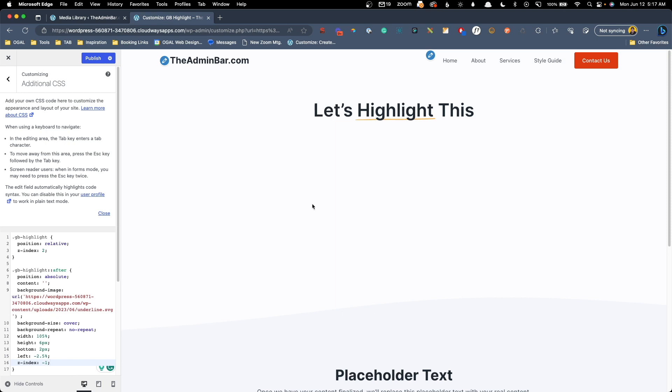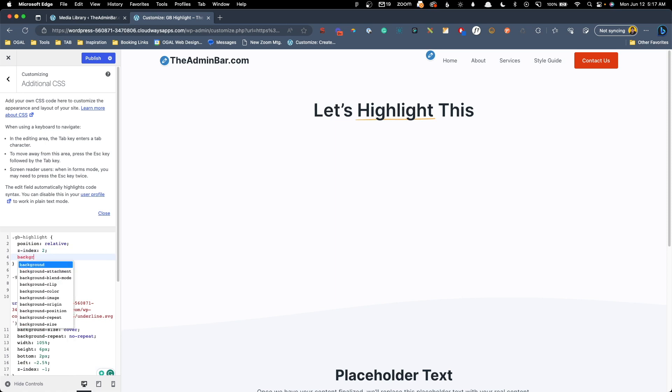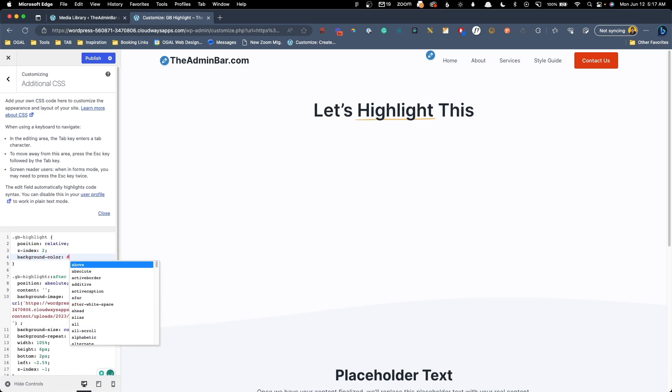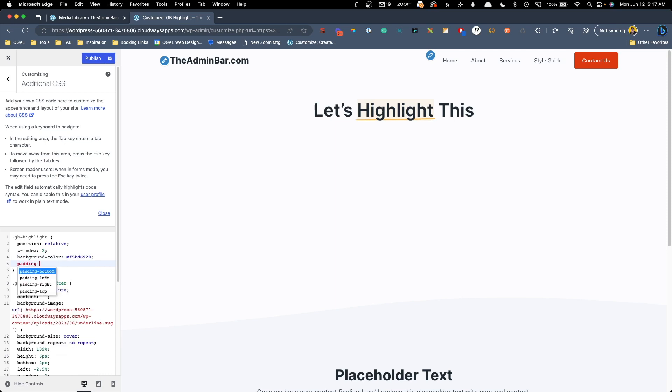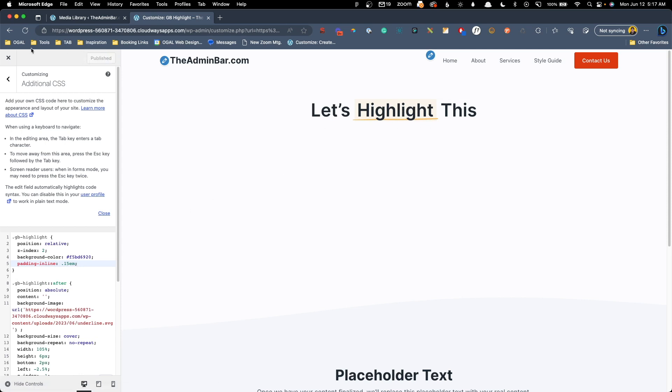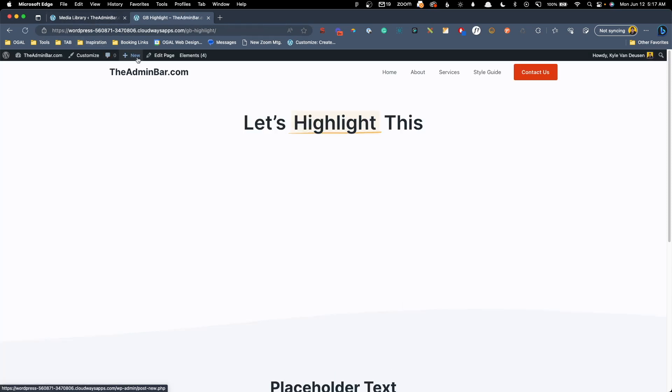Now, I also want to give a background color to this text to look like it's been highlighted as well. So we'll go back in here to our original GB-highlight and we'll do a background color. And I have a hex code saved here of F5BD6920. And you can see that's a real light opacity of the same color of this underline here. Now, again, we might want to give this a little bit of padding inline. So we'll say 0.15em. And that will give us a little room on the left and right. Go ahead and publish this. And we'll go jump back into the editor of this page now that we got this one set.